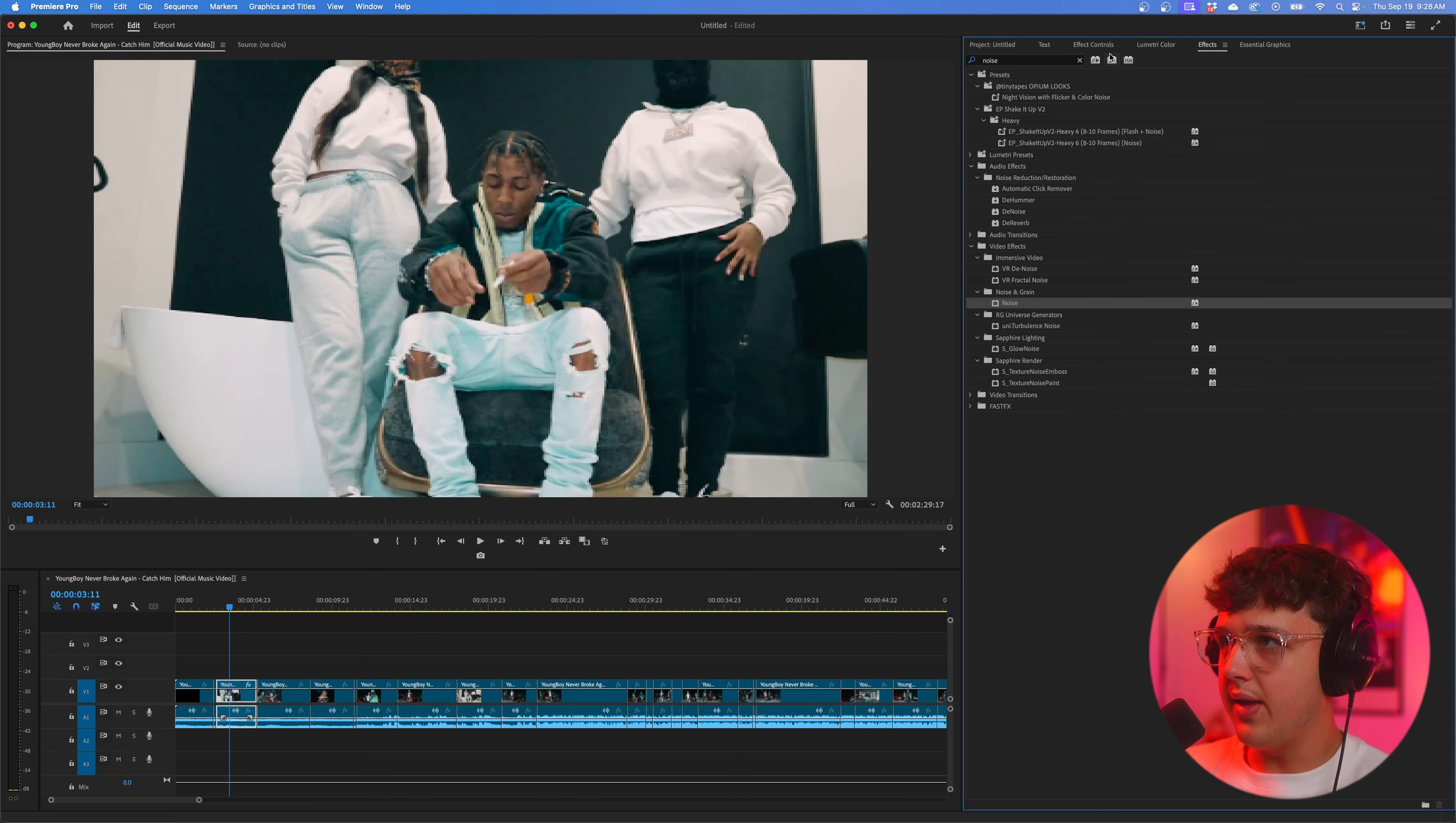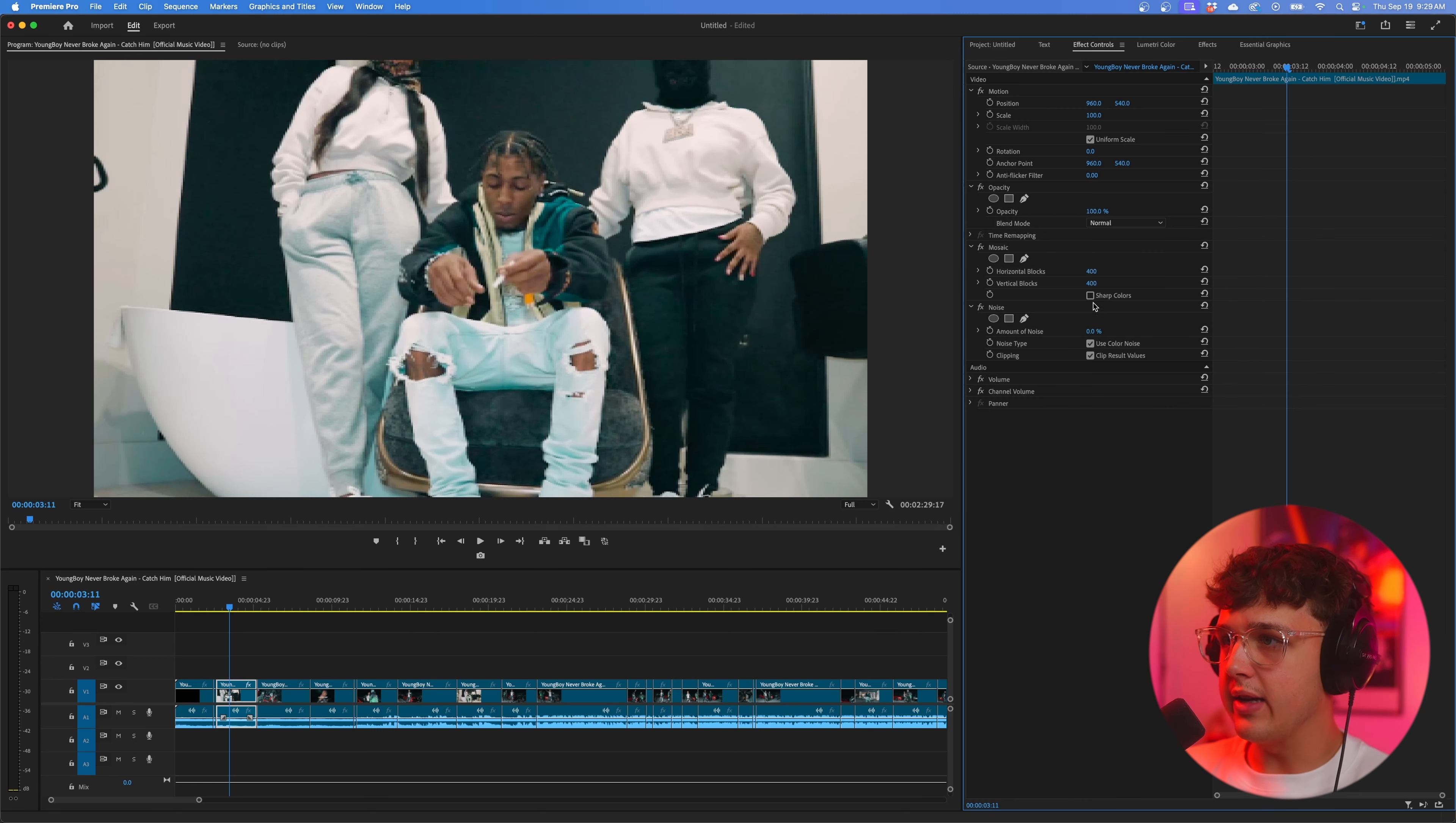So next we're going to apply some noise onto here. We're going to apply this one right here under noise and grain and drag and drop that on your footage as well. Then go back into effect controls. You want to turn up your noise here to about 30. To make this look extra good, we're going to turn it to 50 here and drag it below the mosaic. So you guys can see the noise kind of has some color in it now.